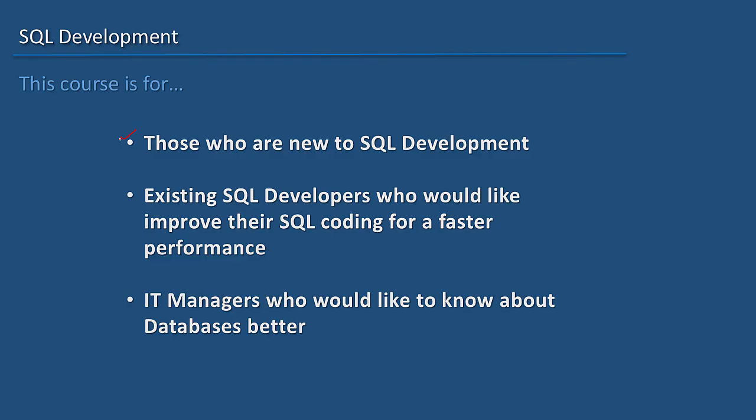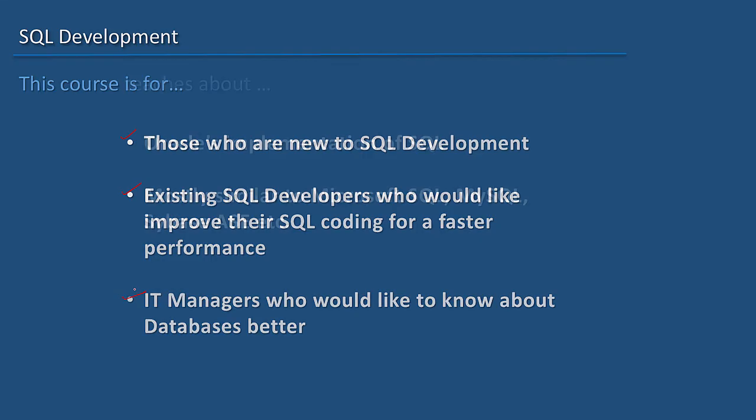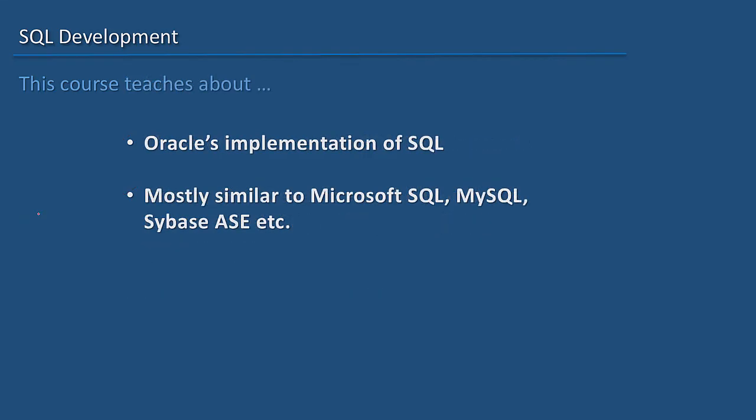Or if you have already done some SQL development and would like to learn about the performance aspects of it, then this course is for you too. Also, if you are an IT manager looking to understand SQL statements or refer a good SQL course to your team, then this course is for you as well.